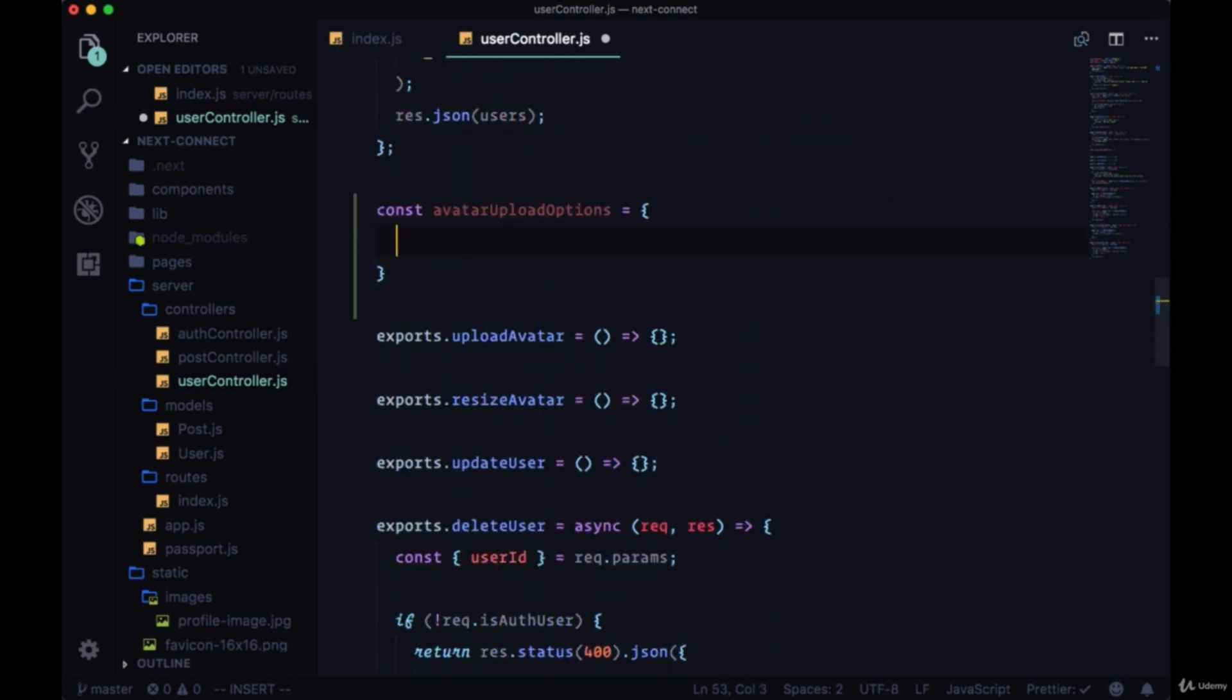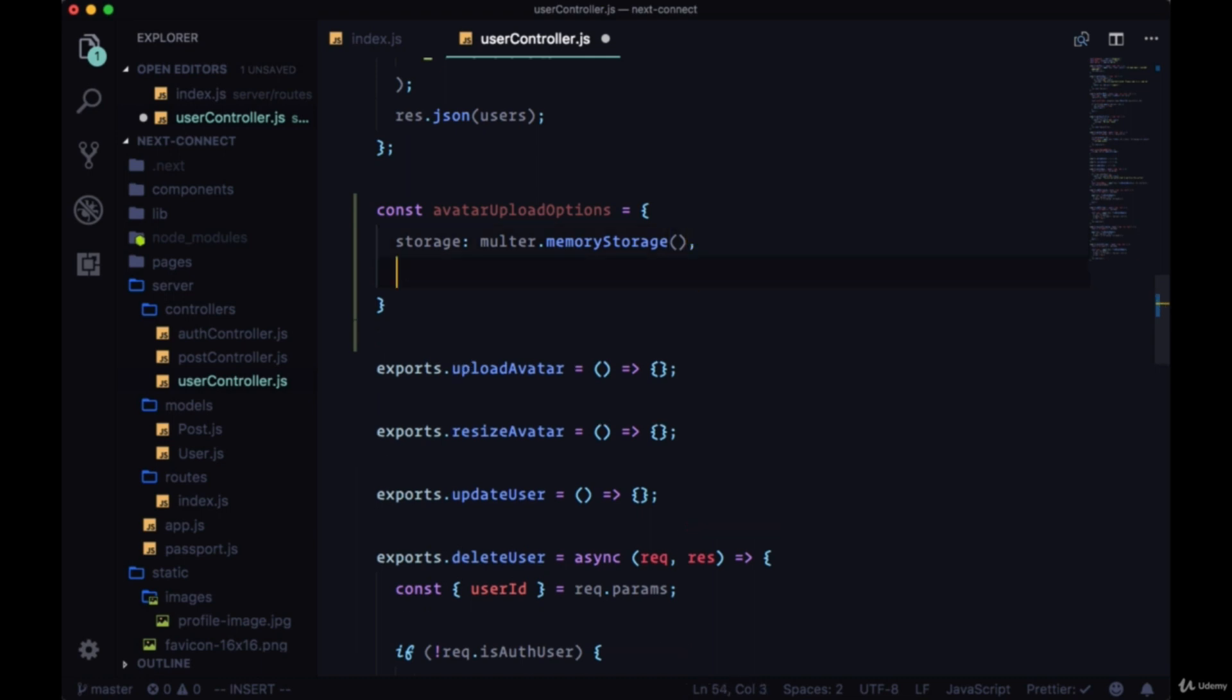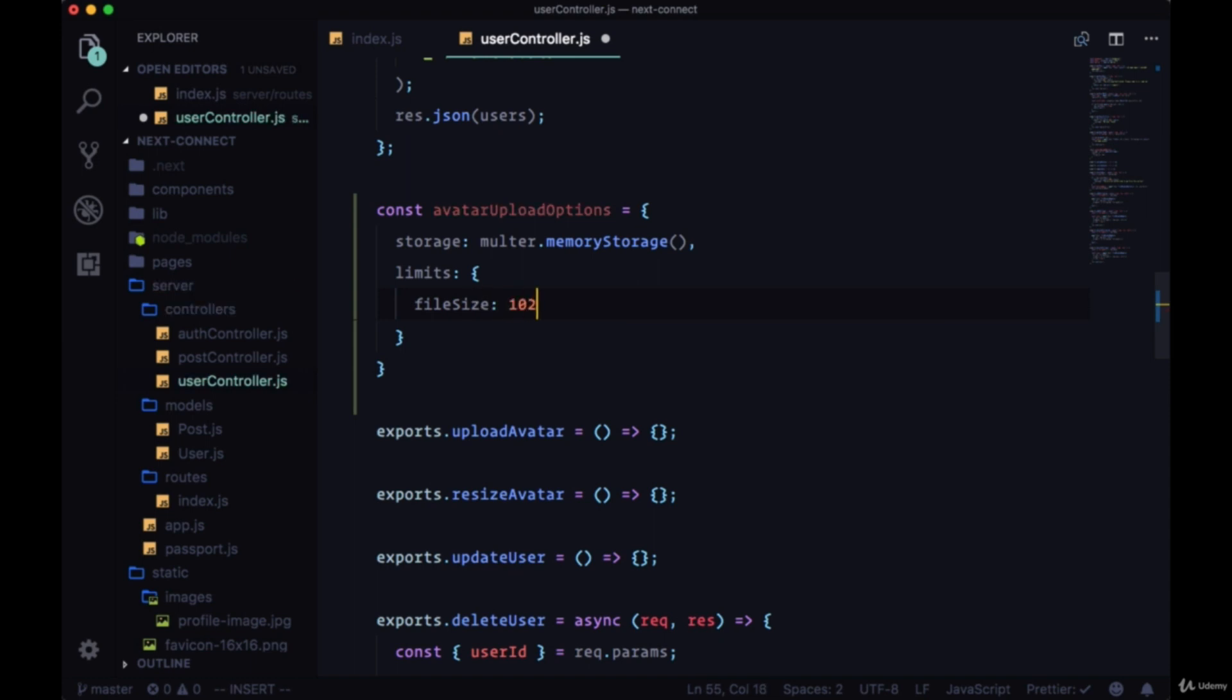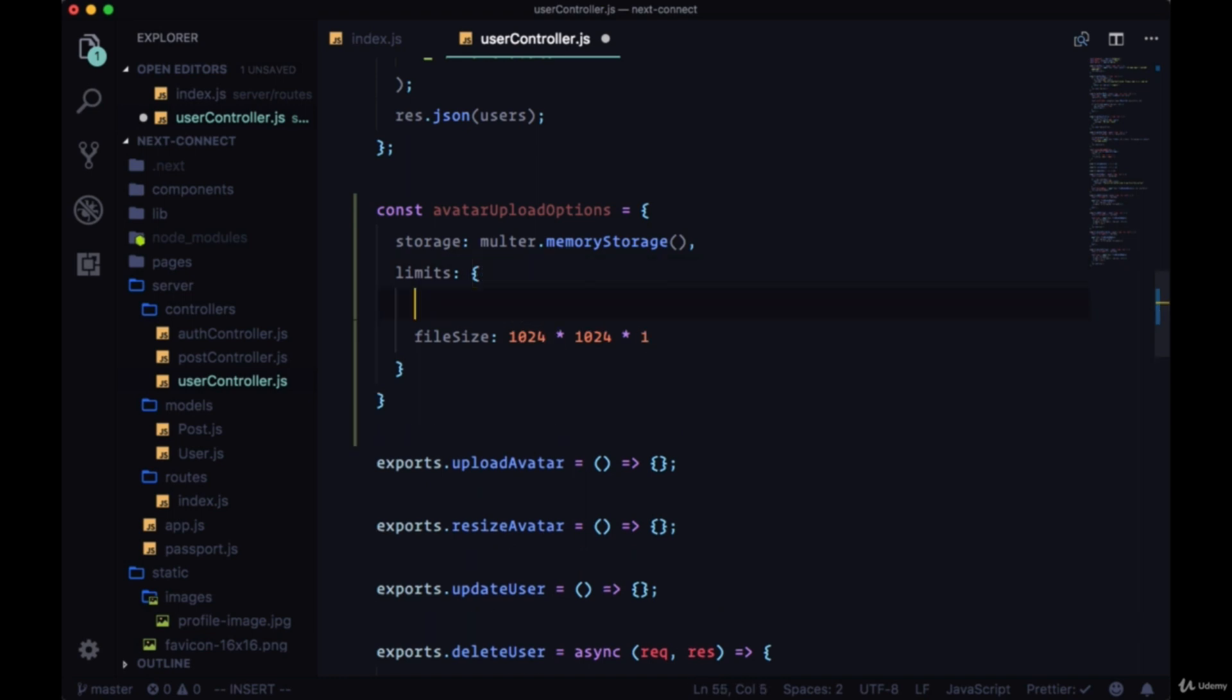First we need to specify what kind of storage we're using. Storage will be from multer's memory storage. We have the option with multer to use memory storage or disk storage to store our image. We'll set some limits to the size of the image by providing a limits object and setting its file size. We'll give it the number in bytes - we want this to equal one megabyte, so we can get that by saying 1024 times 1024 times 1. If you want to change this to say two megabytes or half a megabyte, you can do this by just multiplying the product of 1024 squared by that number. We'll just write a brief note saying that we're storing image files up to one megabyte.